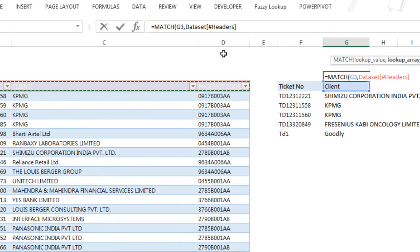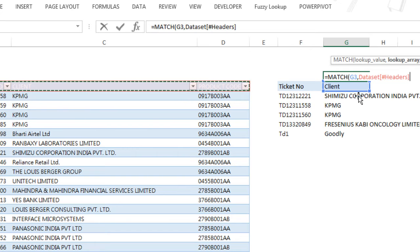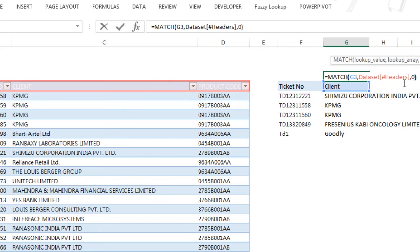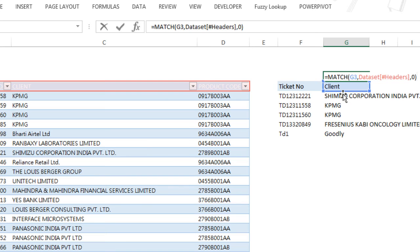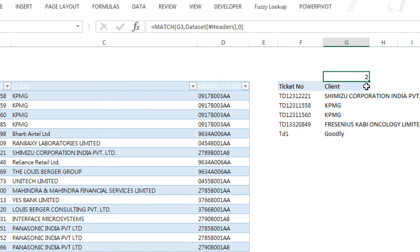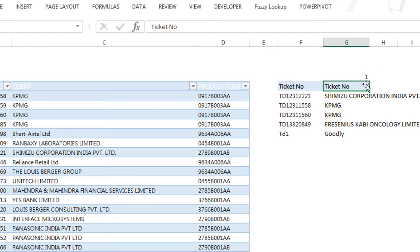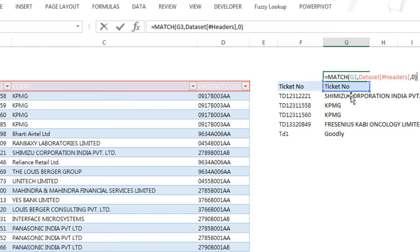I want to look up 'client' in the dataset in the headers, and give me an exact match. So three parts of MATCH: lookup what - which is my client; lookup where - in this range; and please give me an exact match. Remember that MATCH gives you the position number - on which position the client is kept. When you press Enter, this gives you 2. If you change it to product code, this would give you 3 because it's kept on the third position. Ticket number gives you 1 because it's kept on the first position. MATCH always gives you position number. Three parts of MATCH: Match what? Match this. Match where? In this range. And 0 for exact match. That's about it.